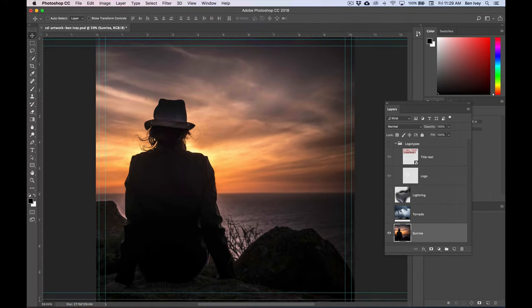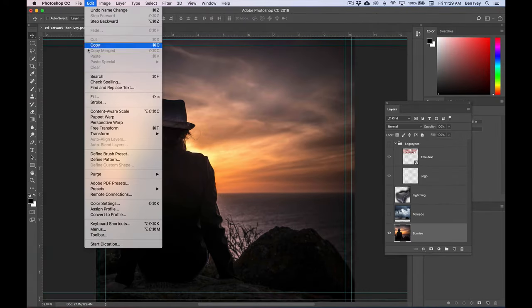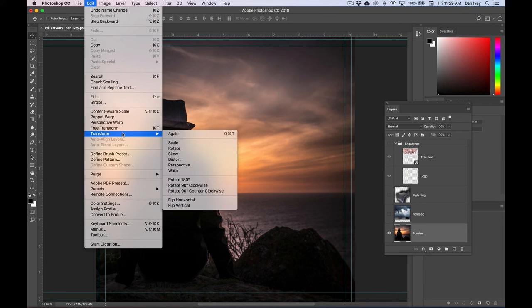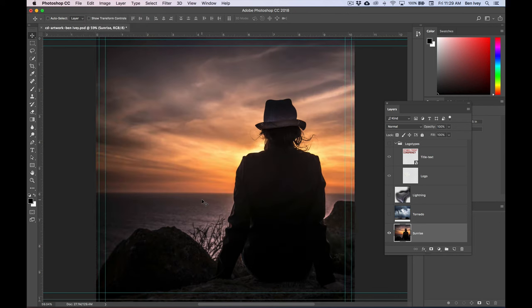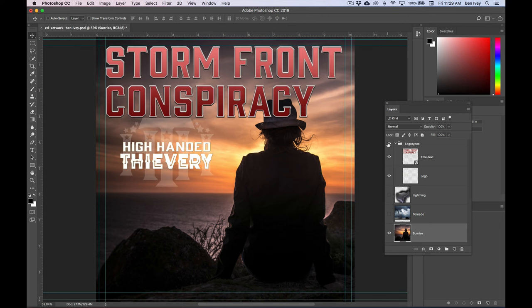With the Sunrise layer selected, now we can go to Edit, Transform, and let's flip it horizontally. This will put it on the right side, and now we can turn on our Logo Types layer, and you can see that the text is nice and correctly placed.